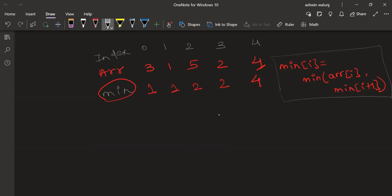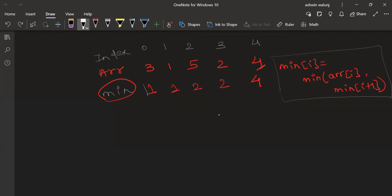Now the min array gives the minimum element on the right side for each element. But we need to find the farthest such element. To do this, we apply binary search. As you can see, the elements in the min array are in completely sorted order: one, two, two, four. So binary search is applicable. For each index, binary search is applied from the next element to the last element, but on the min array, not the original array, because the sorted elements are present there.